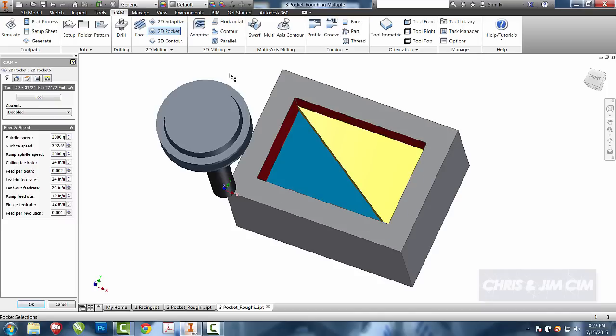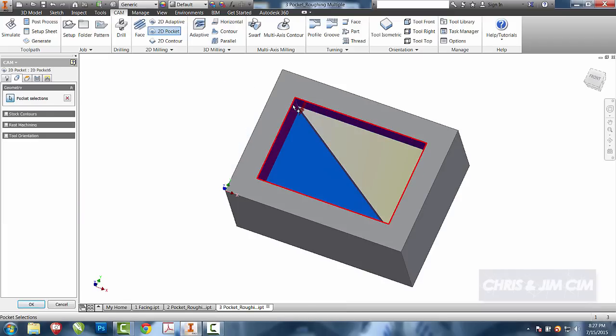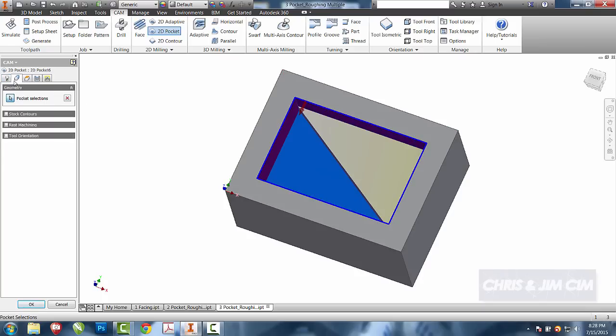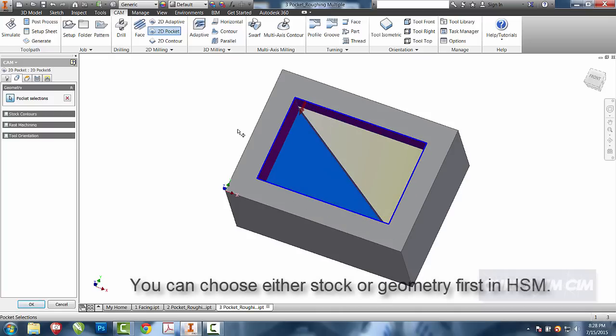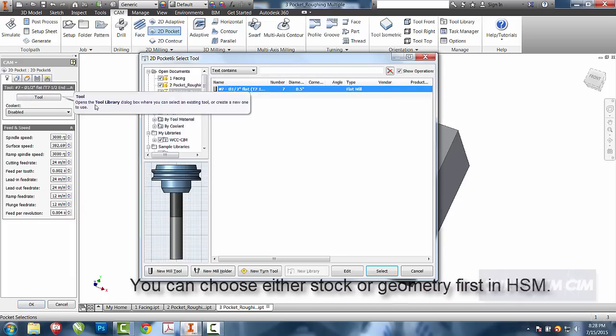To do that, instead of choosing one of the faces, I'm actually going to choose a boundary. Now that I have a boundary chosen, I can then either choose my tool and I can move on from there. It really doesn't matter whether you choose your geometry or your tool first. It doesn't go ahead and establish any of the tool paths until you're ready to finish this operation. So I've chosen the boundary and then I'm going to go back and choose my tool.